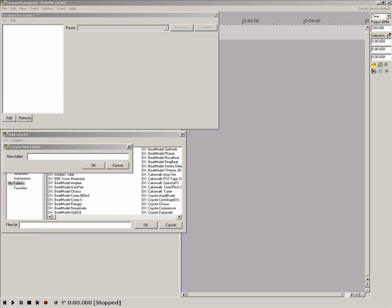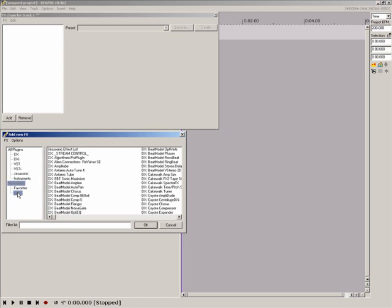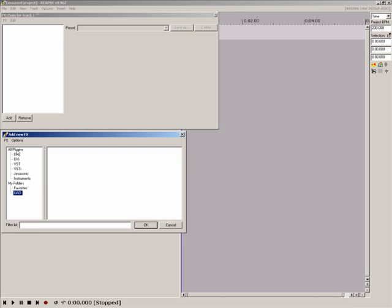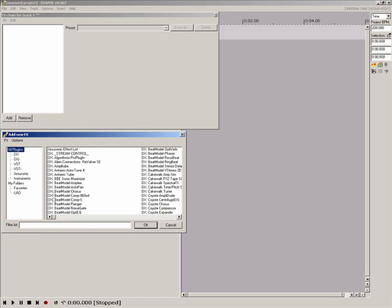I'm going to add a folder for my UAD1 plugins. Type in the name, click OK and it returns to the add new effects window showing your new folder underneath My Folders.